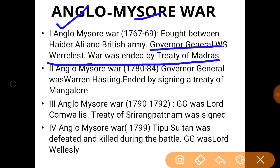The second Anglo-Mysore War happened in 1780 to 1784, with Governor-General Warren Hastings. This war ended with the Treaty of Mangalore, and Haidar Ali died during this war. The third Anglo-Mysore War was fought by Tipu Sultan, successor of Haidar Ali, in 1790 to 1792, under Governor-General Lord Cornwallis, ending with the Treaty of Seringapatam. The fourth and last Anglo-Mysore War was in 1799, under Governor-General Lord Wellesley. Tipu Sultan was defeated and killed, and British supremacy over Mysore was established.